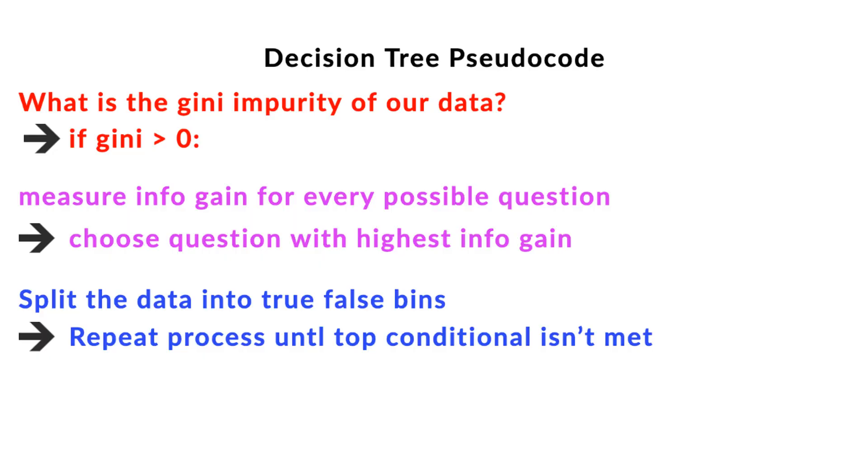Now that we understand all the conceptual aspects of decision trees, let's put it all together and get into the code. The way we build a decision tree is we recursively go through our data and say, what is the Gini impurity? If it is not zero, we need to ask a question. Let's ask a true or false question with the most information gain. We ask our question, sort the data that fits into the true into a true bin, the data that fits into false into a false bin, and then again in the true bin—is the Gini impurity zero? If it is zero, we do nothing and move on to the false and ask another question.